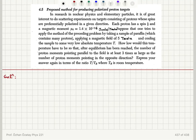Proposed method for producing polarized proton targets. In research in nuclear physics and elementary particles, it is of great interest to do scattering experiments on targets consisting of protons whose spins are preferentially polarized in a given direction. Each proton has spin 1/2 and a magnetic moment mu_0 = 1.4 × 10⁻²⁶ joules per tesla. Suppose one tries to apply the method of the preceding problem by taking a sample of paraffin, which contains many protons, applying a magnetic field of 5 tesla and cooling the sample to some very low absolute temperature T.